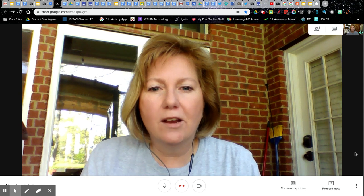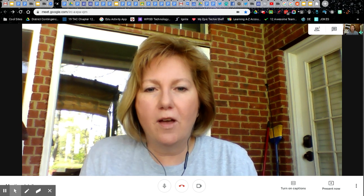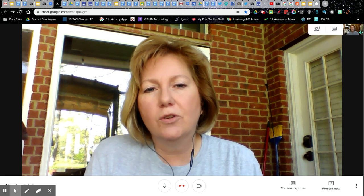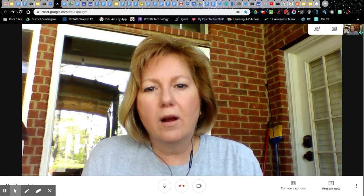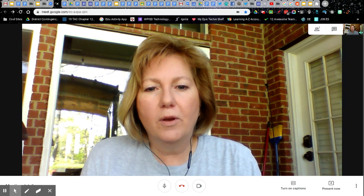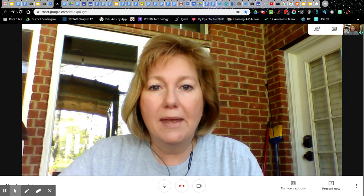Hey everybody, Tammy here, and I wanted to do a brief tutorial on how to access your camera and your microphone settings in a Google Meet.